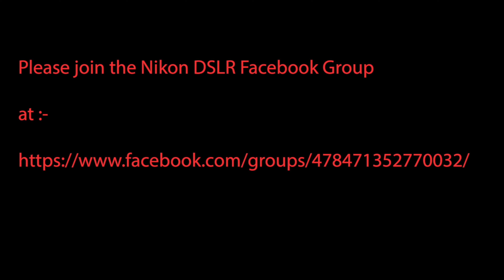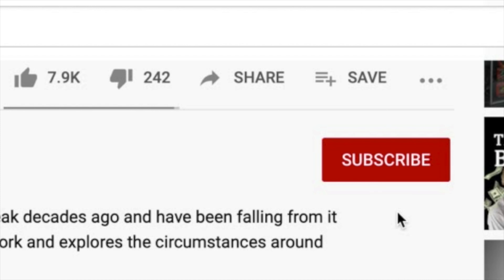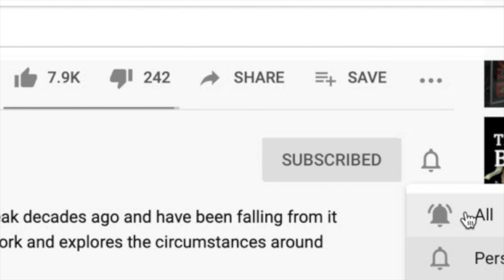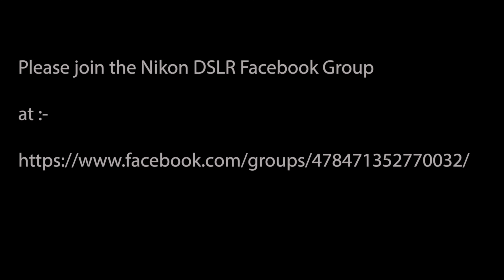Hello YouTubers and welcome back to the Dennis Bloodknot Channel. This video today is part 3 of the Nikon D750 vs Nikon D7000 comparison.